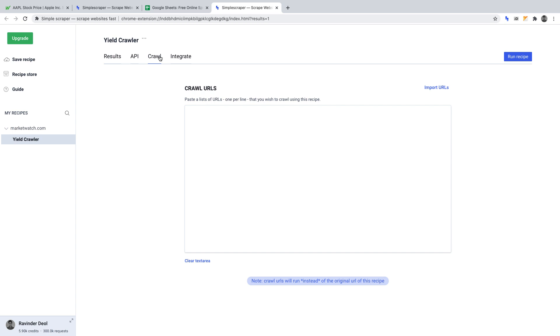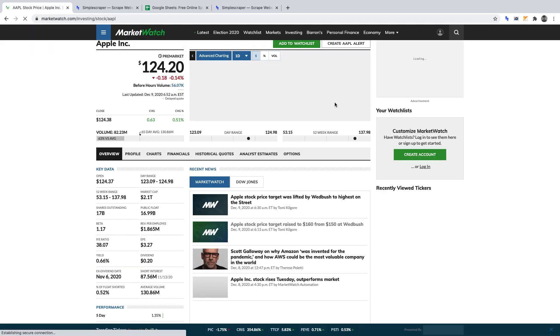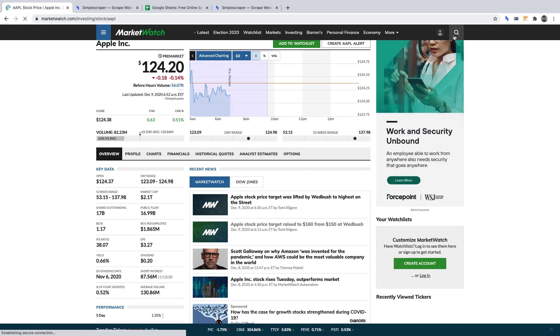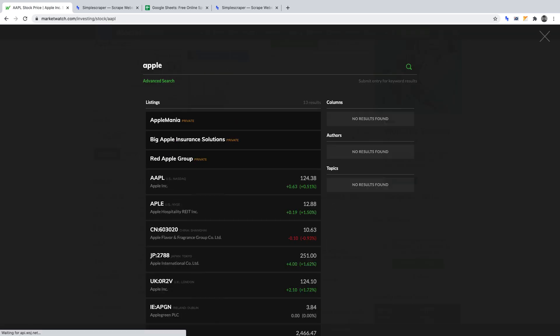Let's say one of the stocks we want our crawler to get the name and yield of is Apple. We'll do other stocks in just a moment. We'd go to MarketWatch, search for Apple.